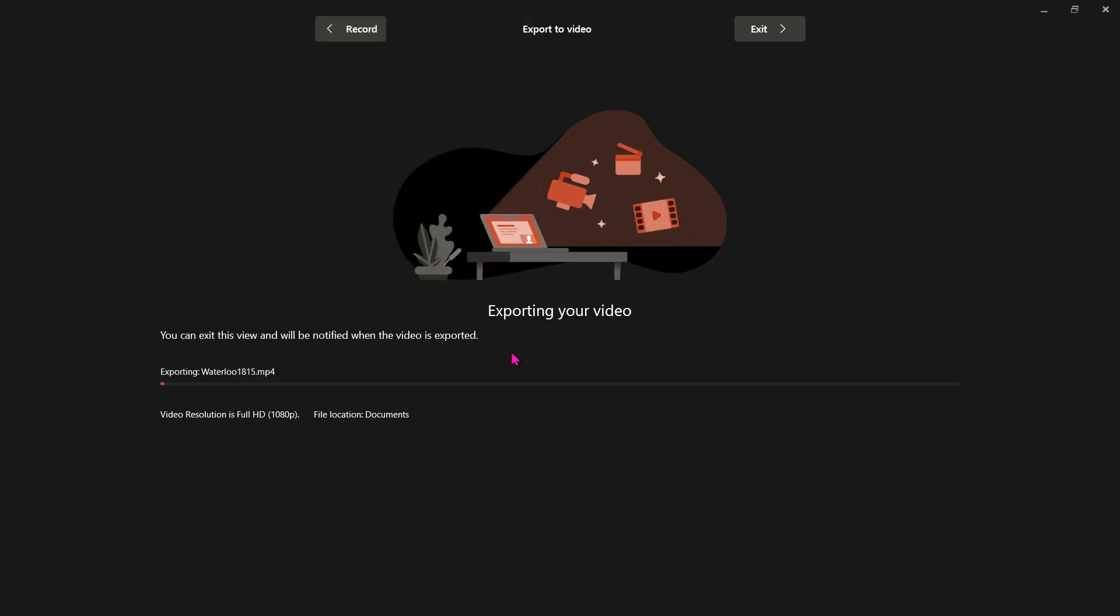And then it goes through the process of exporting that. Now depending on how long your presentation is will depend on how long this will take to export.